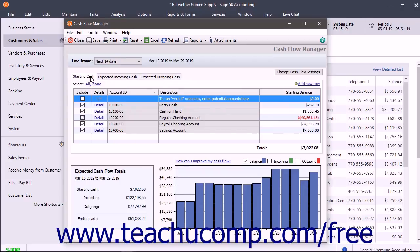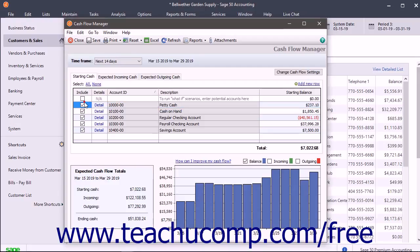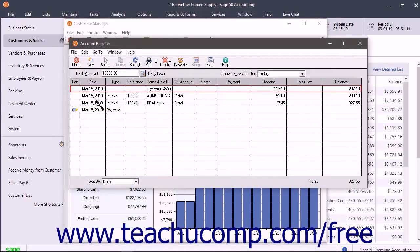On the Starting Cash, Expected Incoming Cash, and Expected Outgoing Cash tabs, you can choose to include or exclude selected accounts by checking the Include checkbox for any account shown. You can click the detail hyperlink that appears in some rows to view the account register and the transactions that constitute the balance shown within the row.